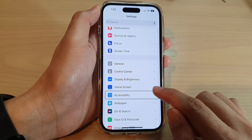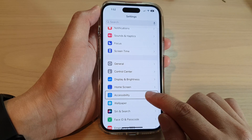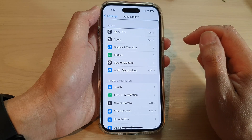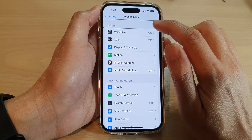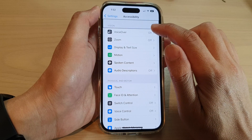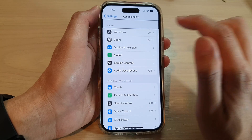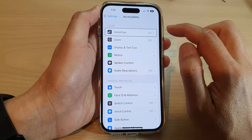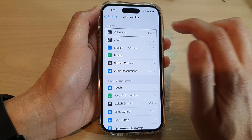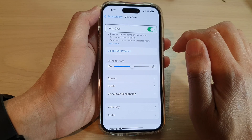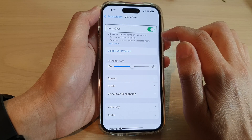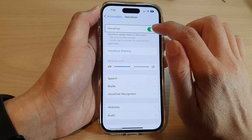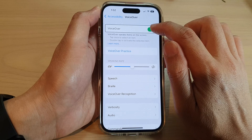You need to double tap quite quickly. Next, tap on VoiceOver once to select the item, then double tap to open it.